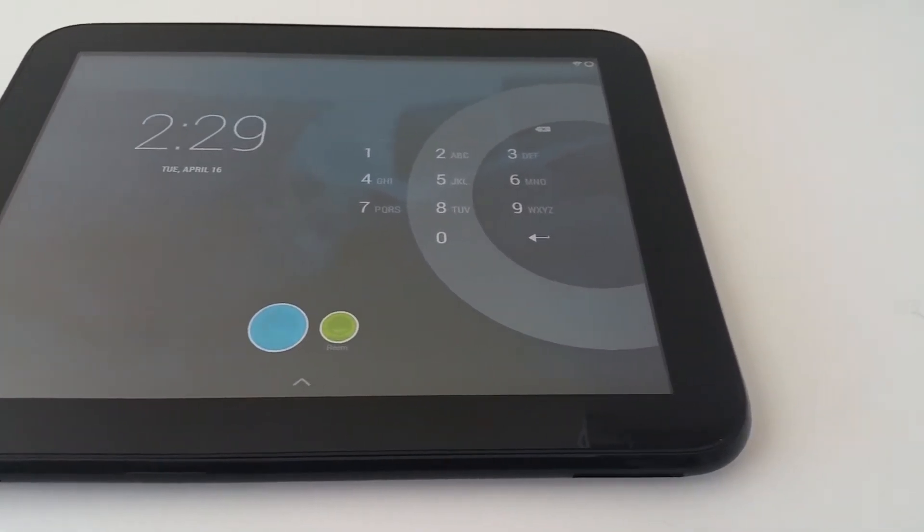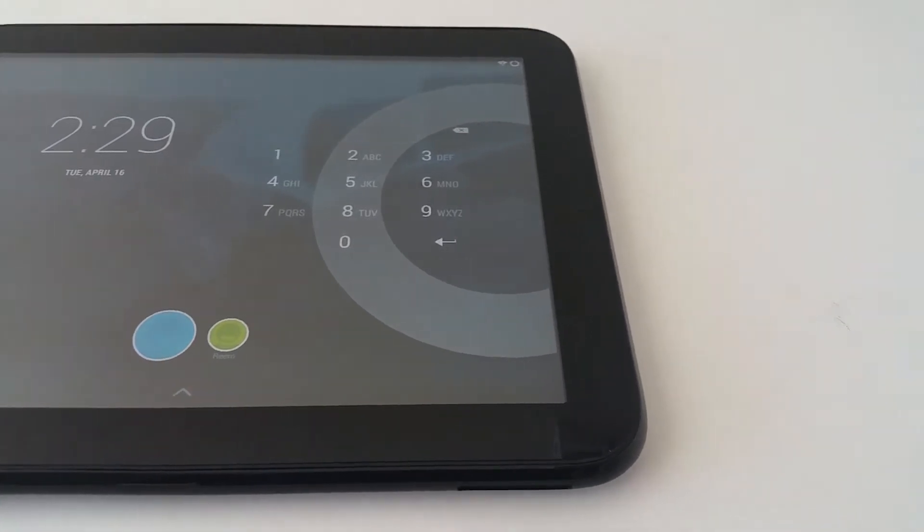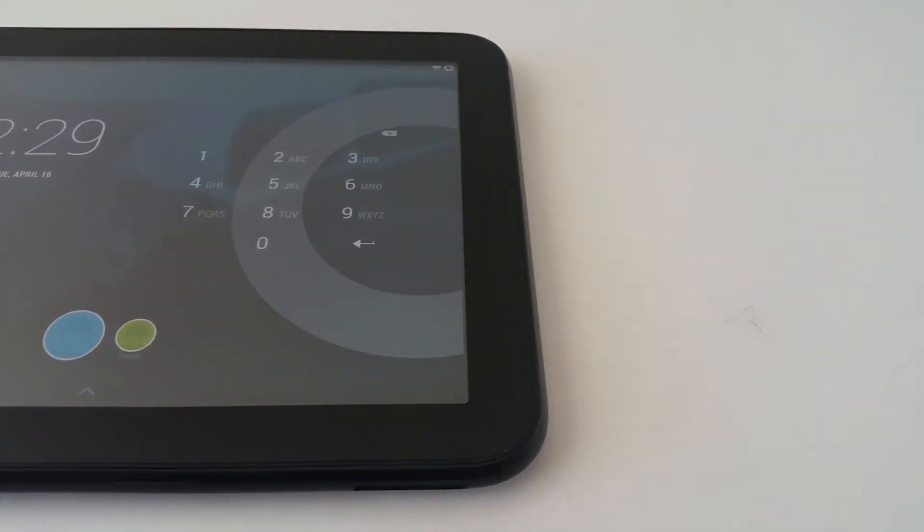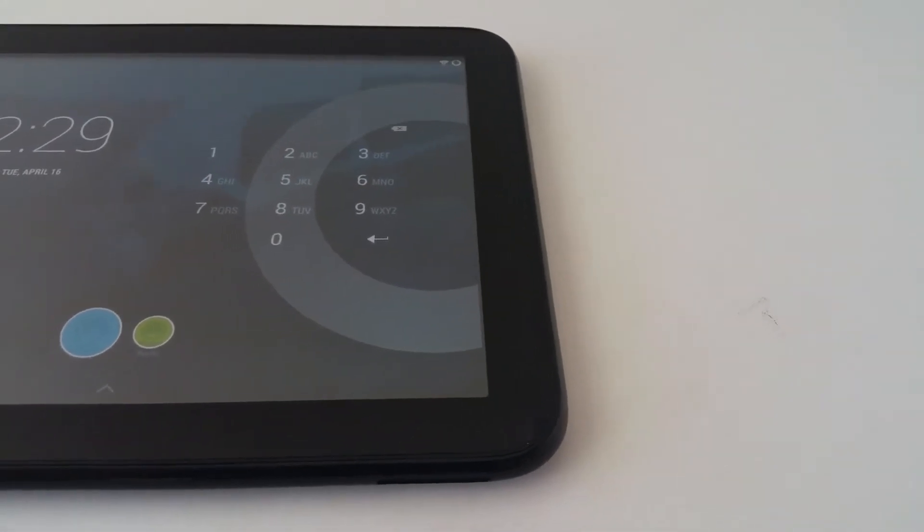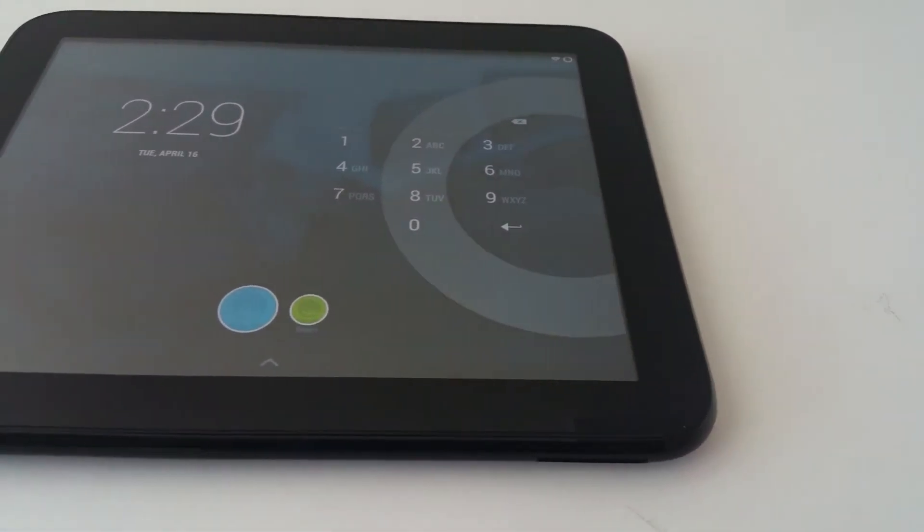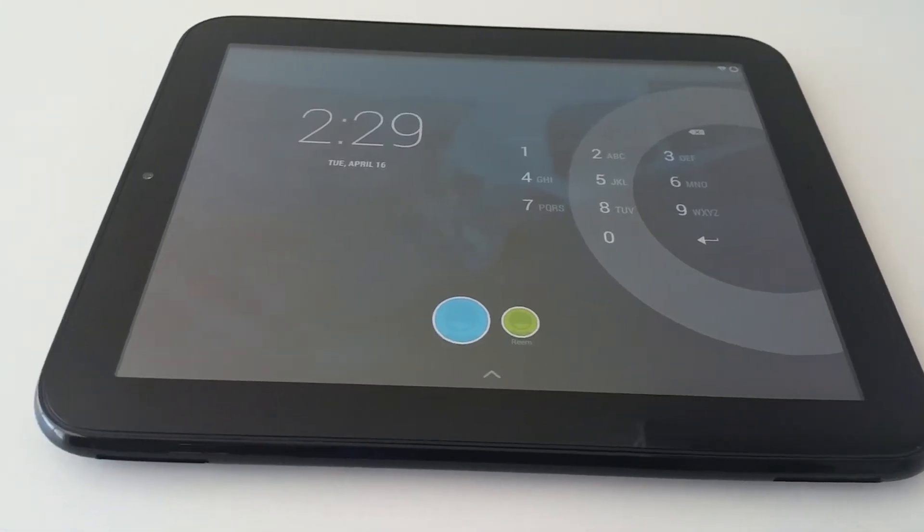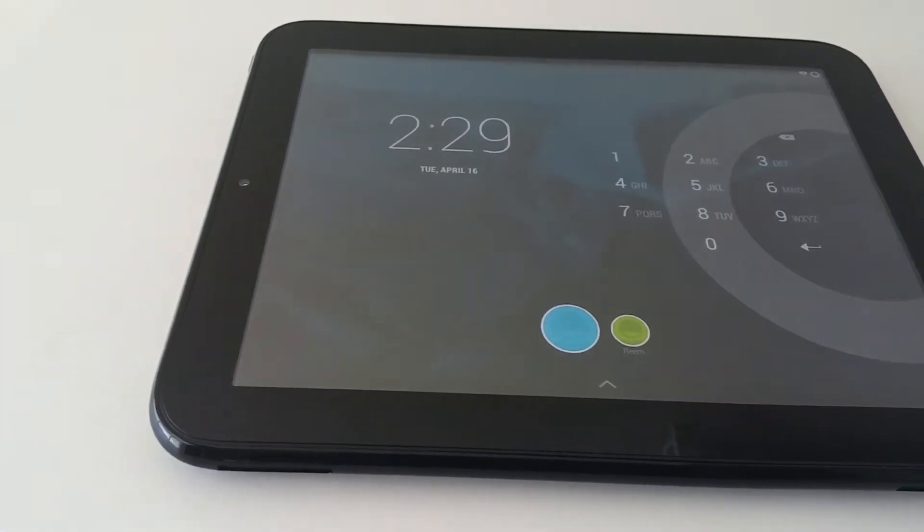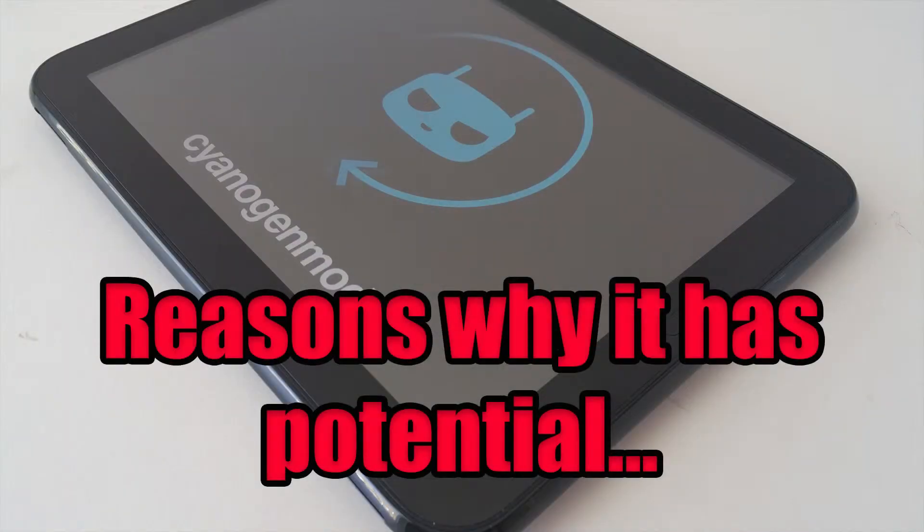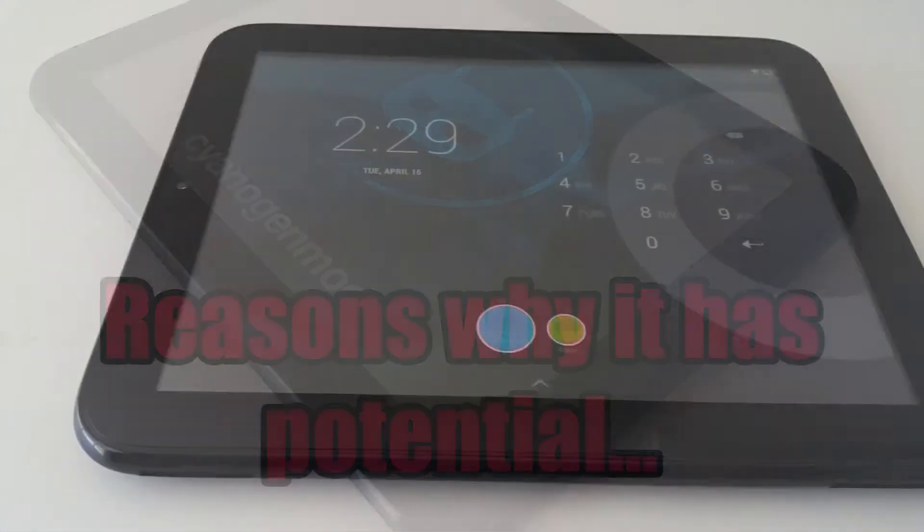I have mine dual boot enabled. I have it defaulting to Android KitKat 4.4 instead of WebOS. Here are five reasons the HP TouchPad had potential.